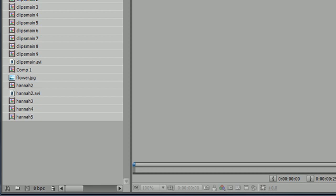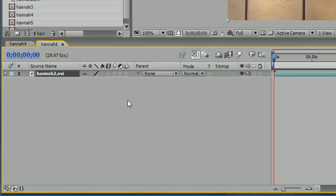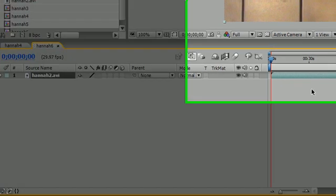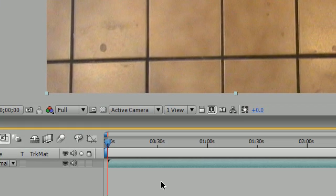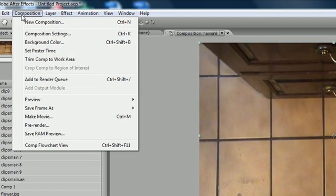So the first thing you're going to want to do is get a video clip and drag it into your new composition to create a new composition. So now we have a composition that's the same size as the video. The first thing we want to do is edit the composition settings.